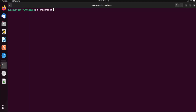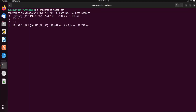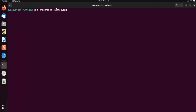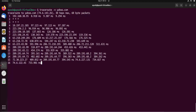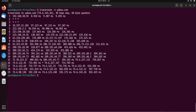Let's try with another website: traceroute -n yahoo.com. Here you can see 74.60... the first and second octets are the same, so we can say we are in the network. Basically, the traceroute command is just used to find the number of hops which lie between the source and the destination.